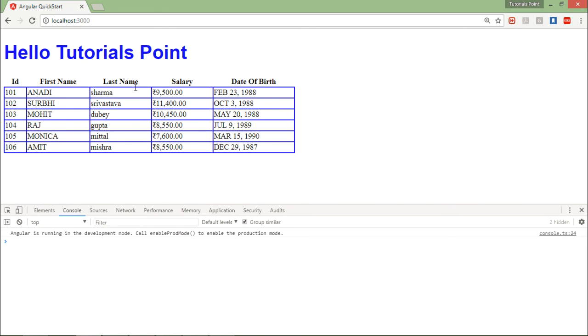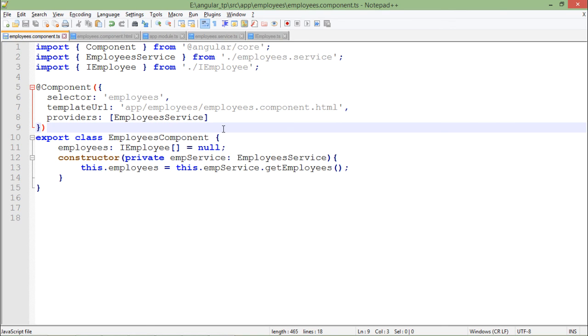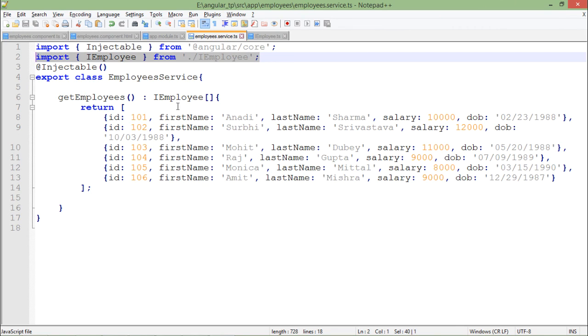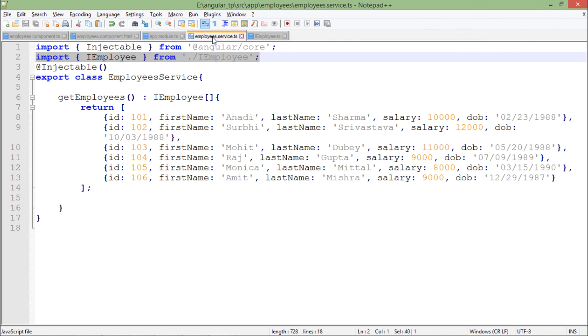But since we are using TypeScript, we were supposed to use type-safe data, which we were not doing in case of this service data. So just now I created the interface to ensure that this is type-safe data.